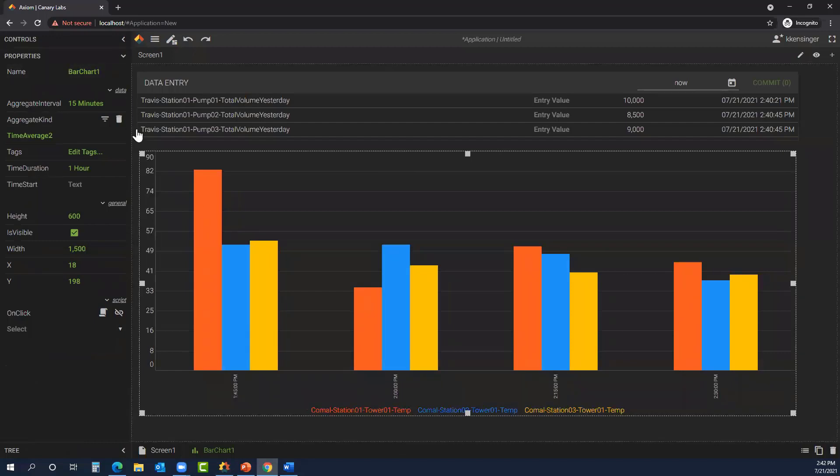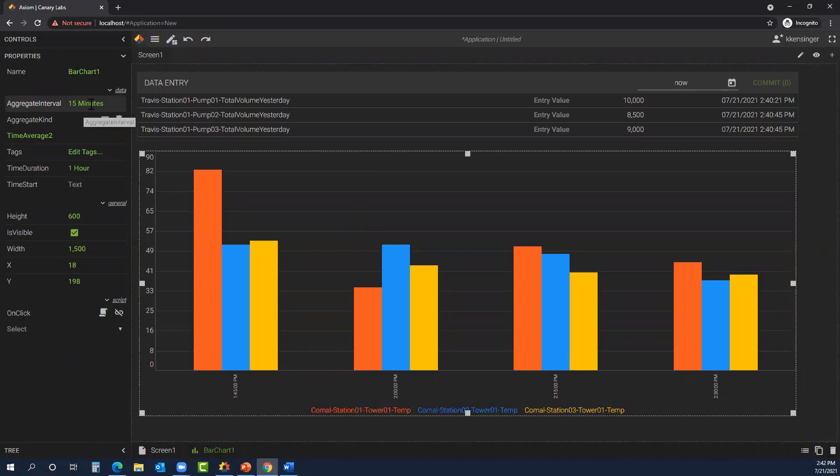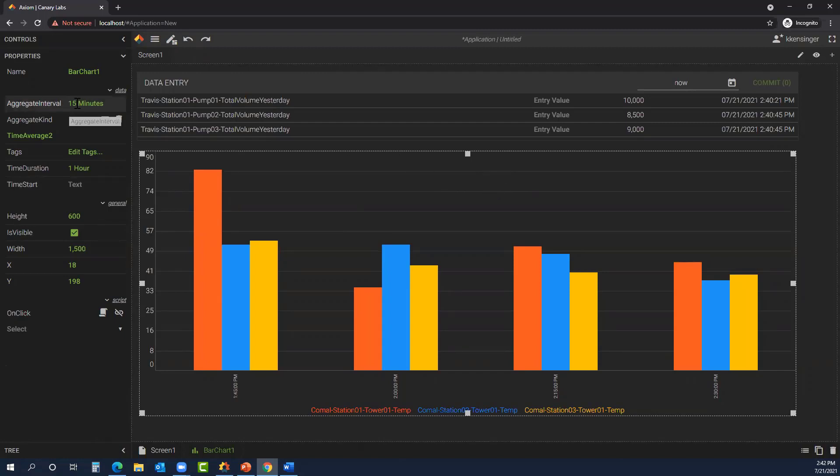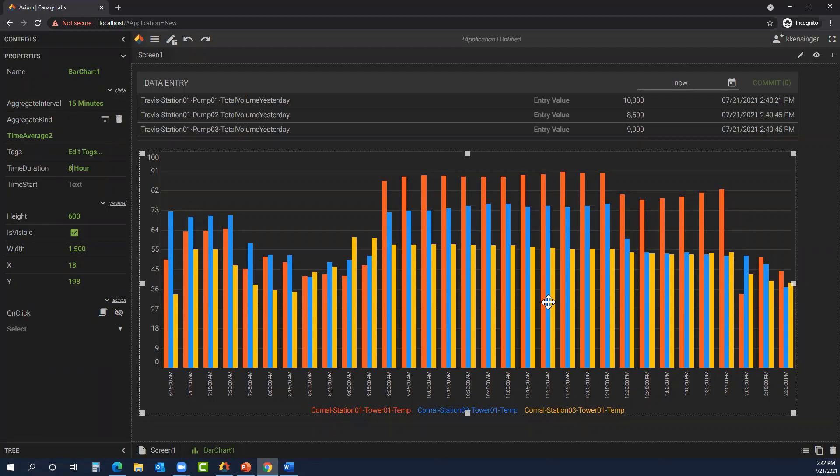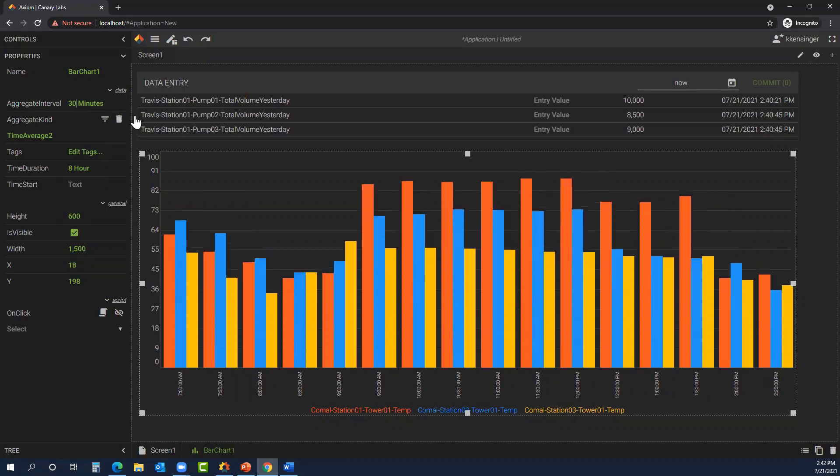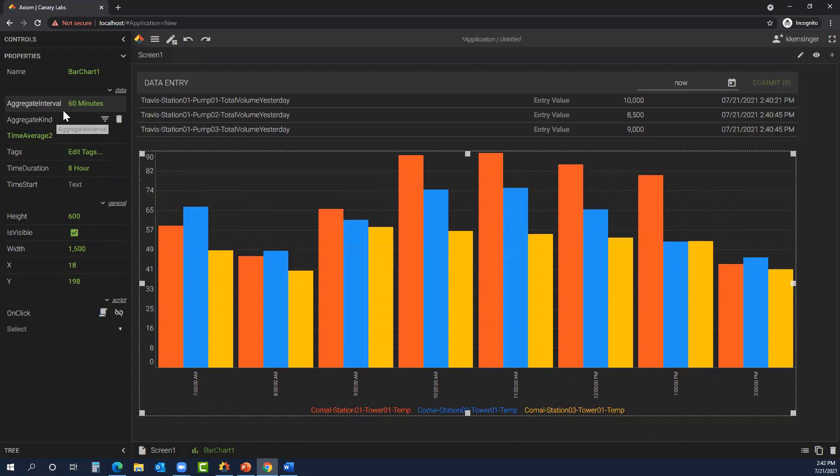By default, what we're looking at here is a one-hour time period in 15-minute intervals. A lot of the properties are the same. You have the height, the width, the X Y. That just correlates to where it is within your application. We can change the aggregate interval. First, let's shift back and look at maybe eight hours. That's a lot on the bar chart. So now we're looking at eight hours in 15-minute chunks. That may be too much to visually see within the screen. Let's order this to 30 minutes. That still might be too much. How about one hour? That's better.